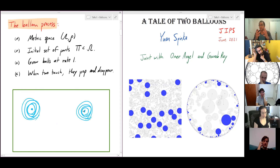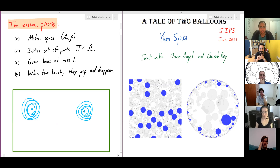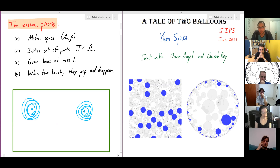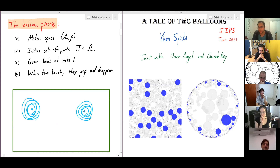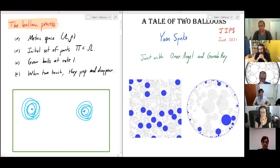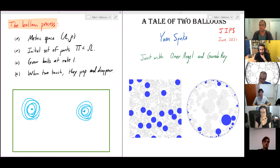We continue in this manner: balloons grow and as they touch each other they disappear. There are no initial balloons — only the initial points chosen at the beginning. This is a point process changing in time, just decreasing — points are disappearing. Nothing is actually moving; the points are in space and they just disappear as we imagine the balloons growing and touching each other.